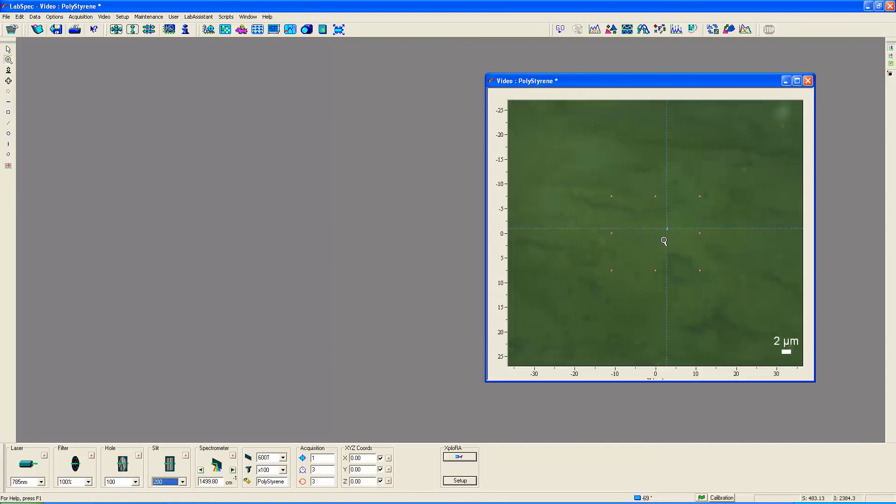And what you see here is the surface of a piece of polystyrene pipe. It's just a piece of plumbing purchased from a hardware store, but as you'll see in a moment, it has some very interesting characteristics, and I think will very helpfully demonstrate to you the confocality of the instrument.